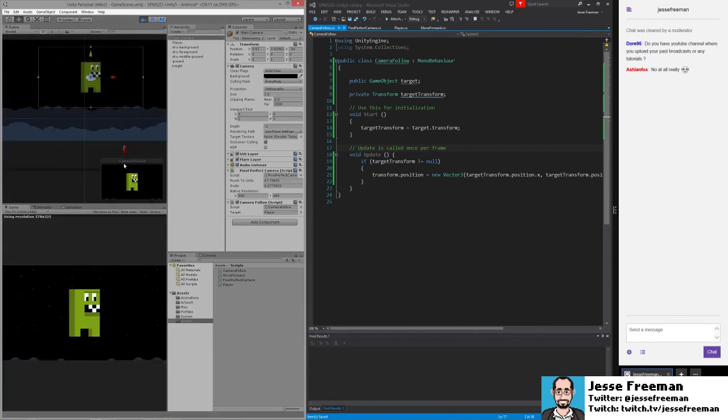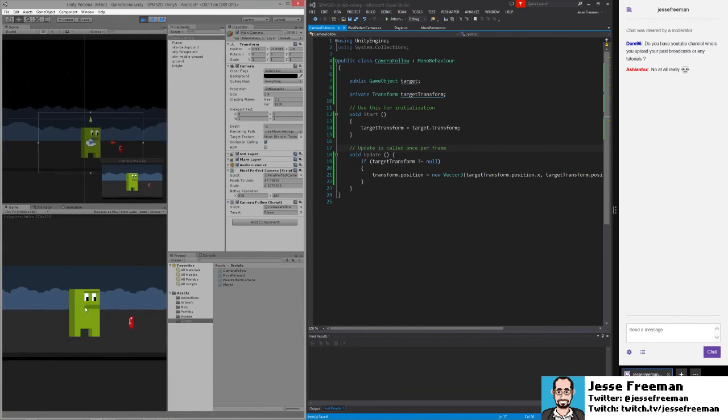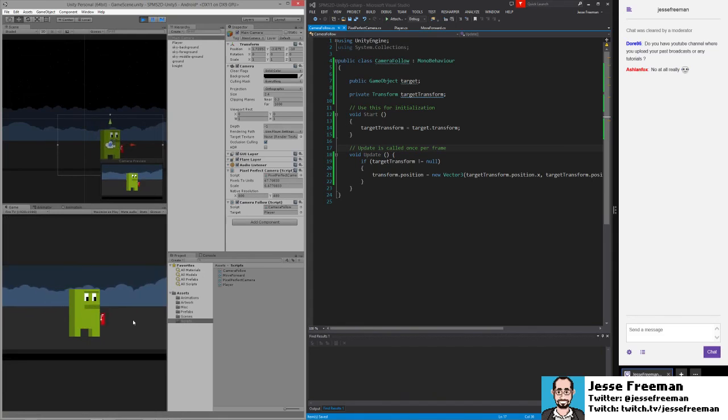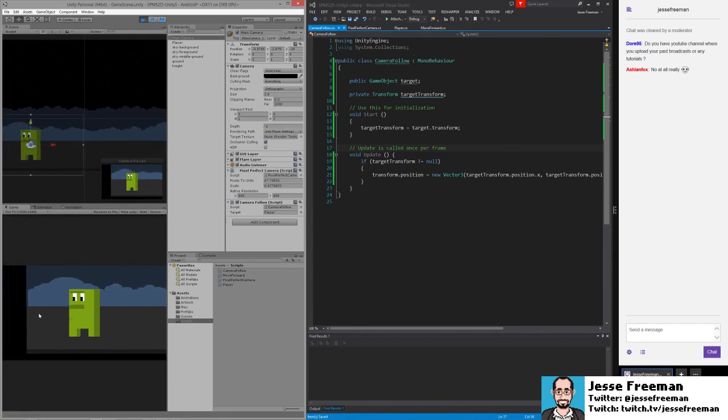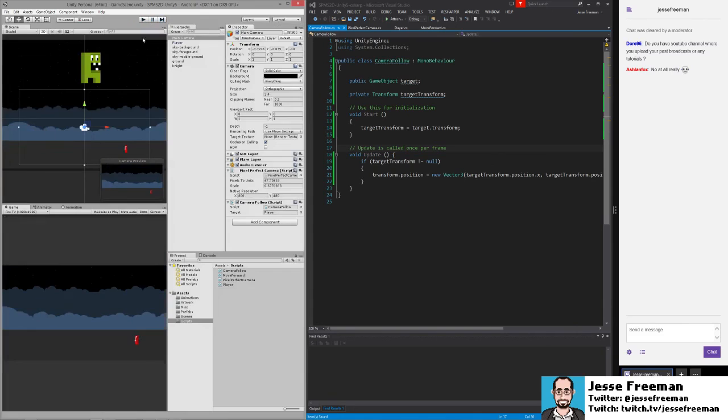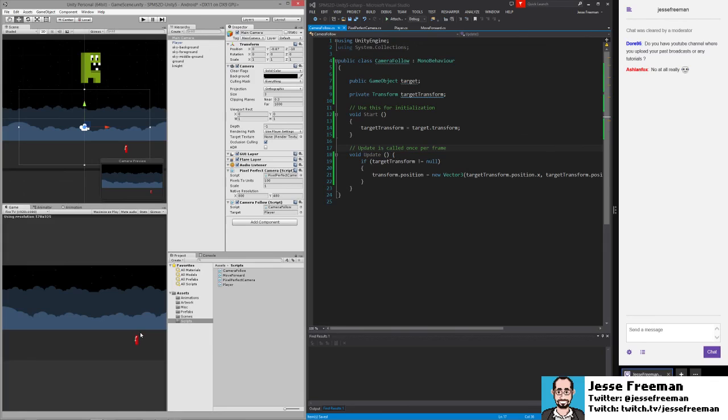So now we run this and you'll see when the player falls, the camera follows them. And now as we move around, we see all of the level. And that's like the easiest way to build the most basic camera follow script.